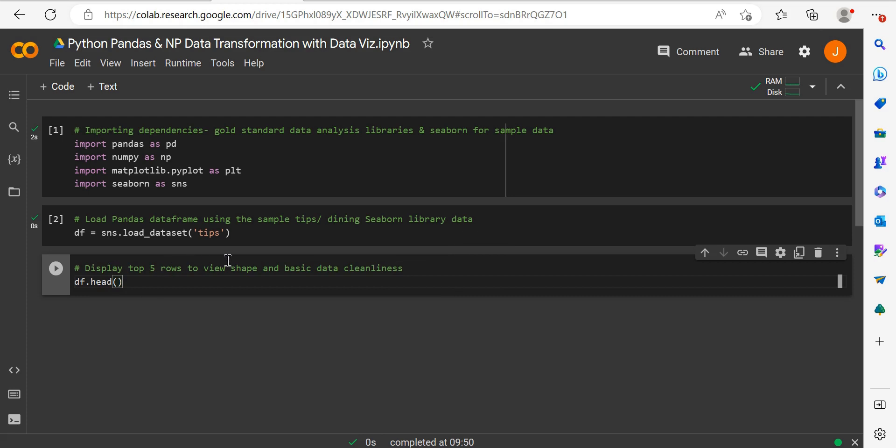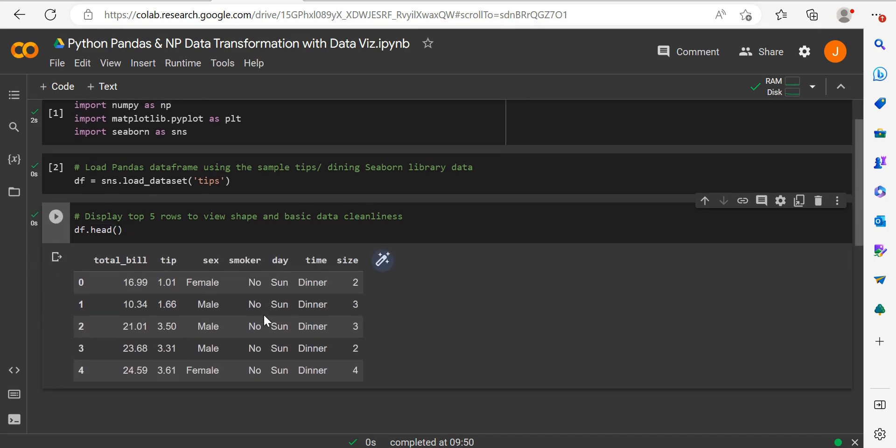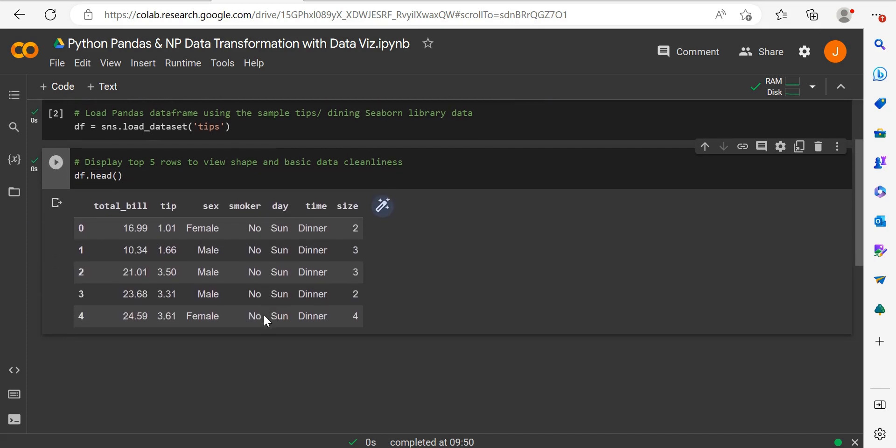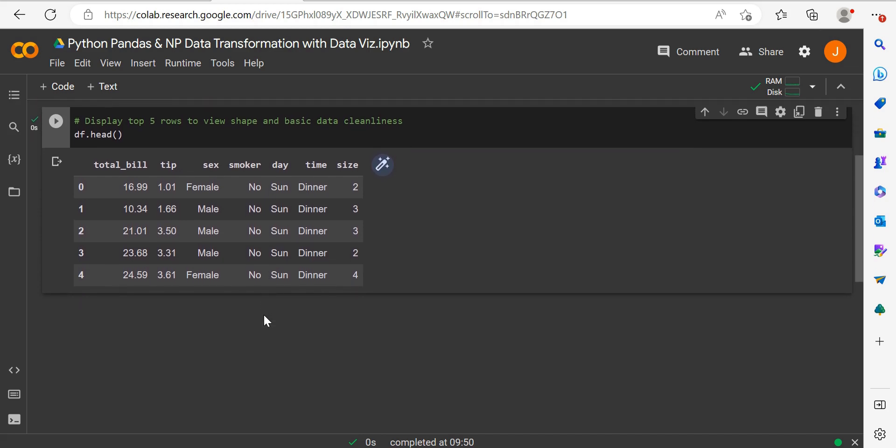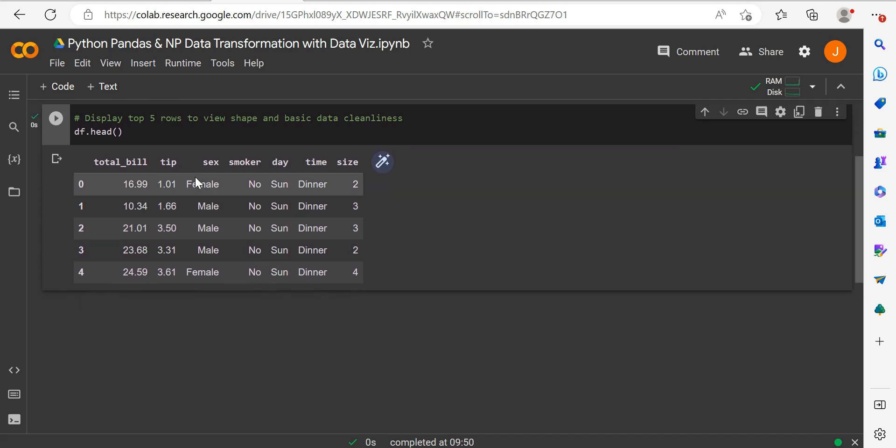The first thing we should do is view the data. If we take our dataframe and apply .head with no arguments, it will print out the first five rows so we can see what we're working with. You could specify more or less. The data contains columns: total bill, tip, sex, smoker, day, time, and size.